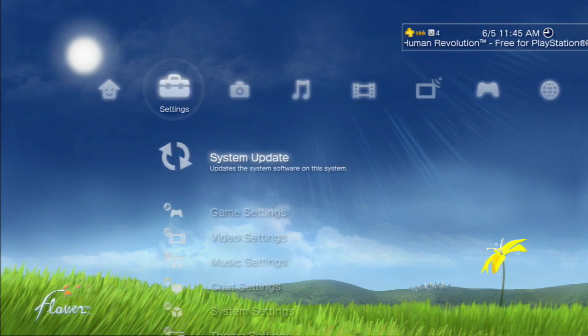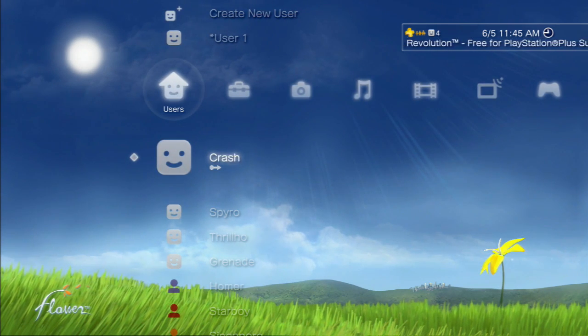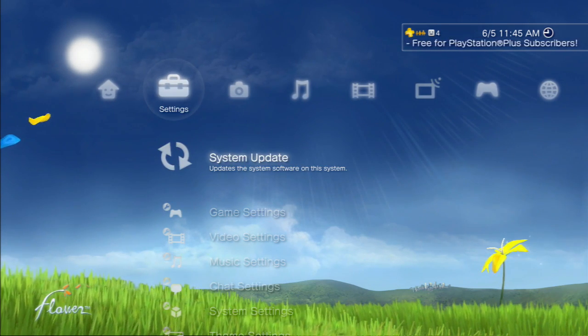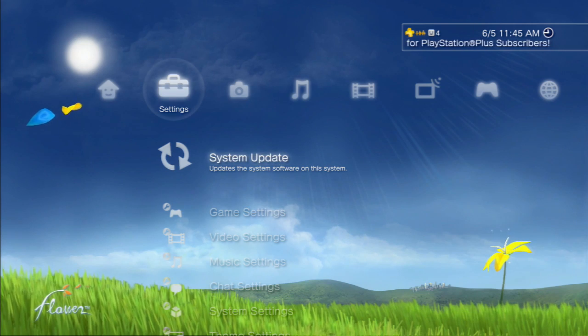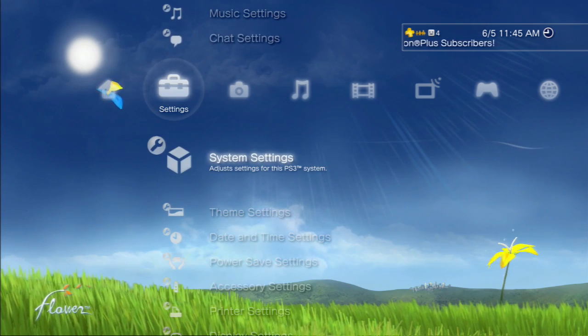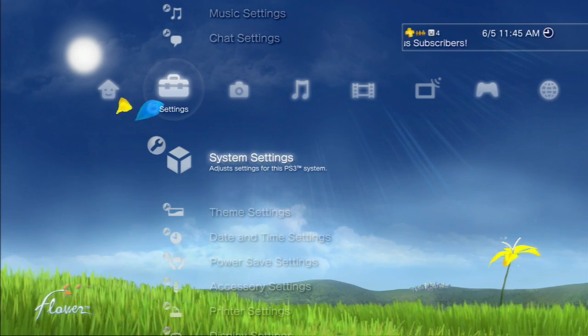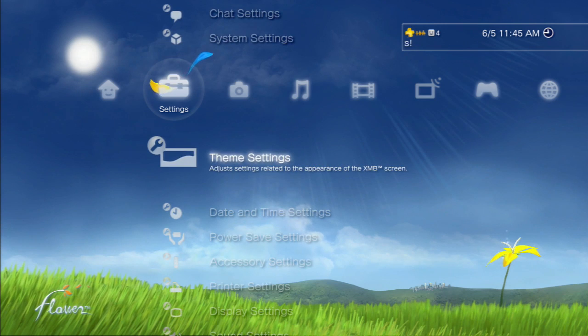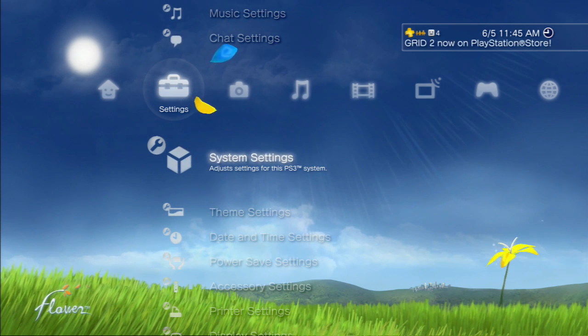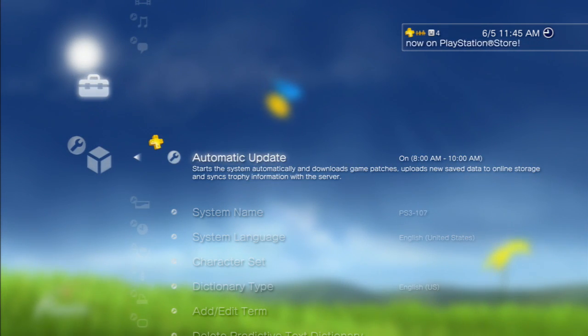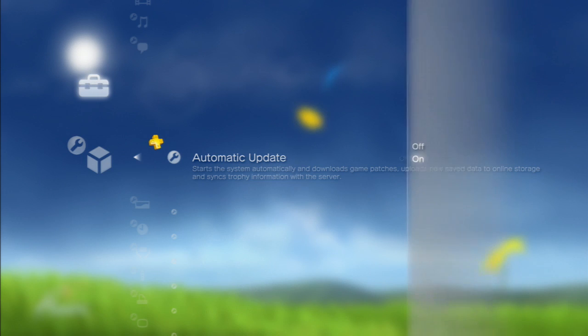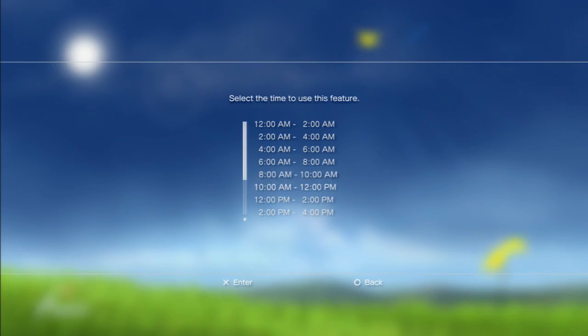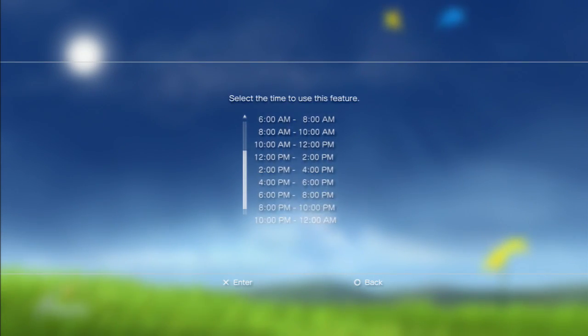Go over here to the settings tab, just move over all the way to the left right next to your users tab. Head on down to system settings, between chat and theme settings. What you want to do here is, right here is automatic updates. Click on it, turn it on.